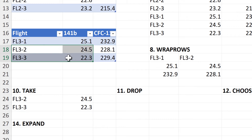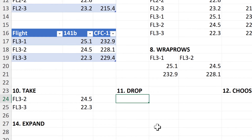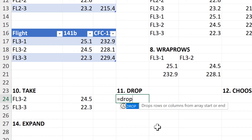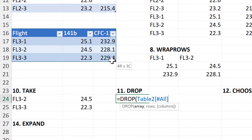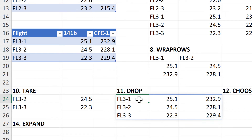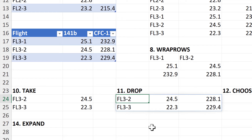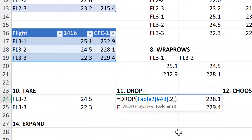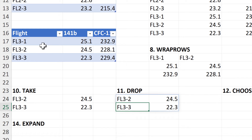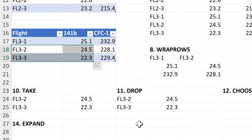Then the Drop formula will do the opposite. So if I select this table again and make the rows 1, then it will drop the first row and I will get all of the other rows. If I change this to 2, then it drops the first 2 rows. With the Drop formula, you can again have negative numbers and columns, so if I put minus 1 in here, then it will drop the last column, and I again end up with these 4 values here.